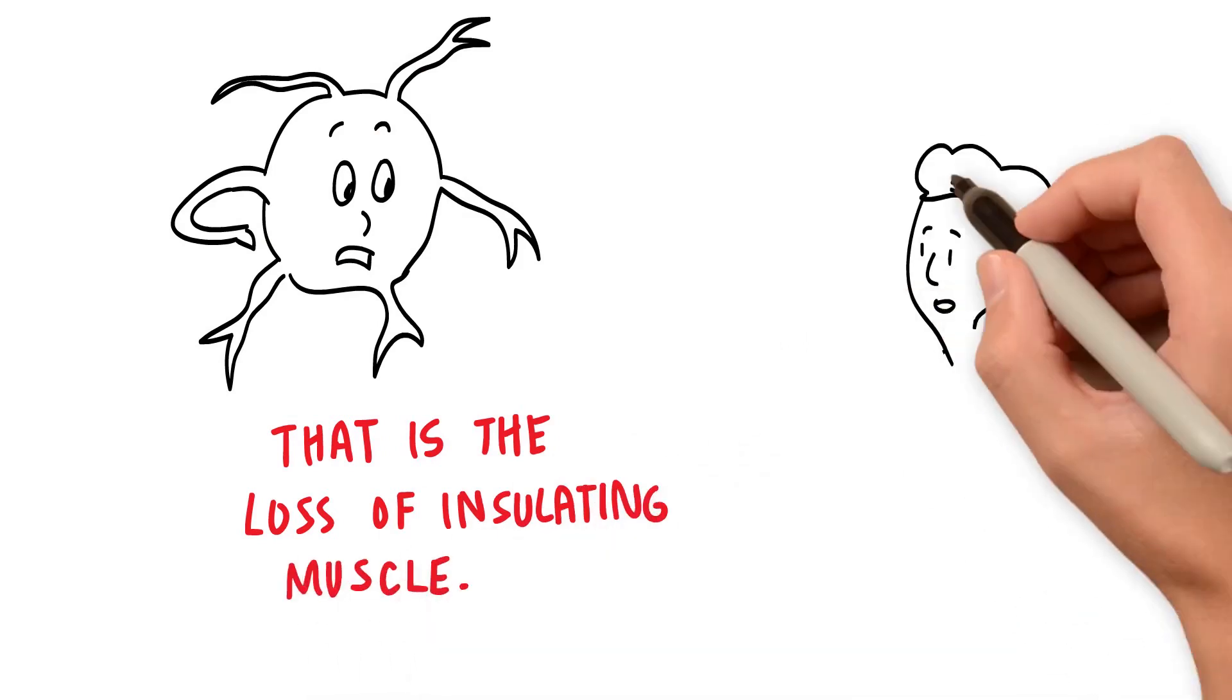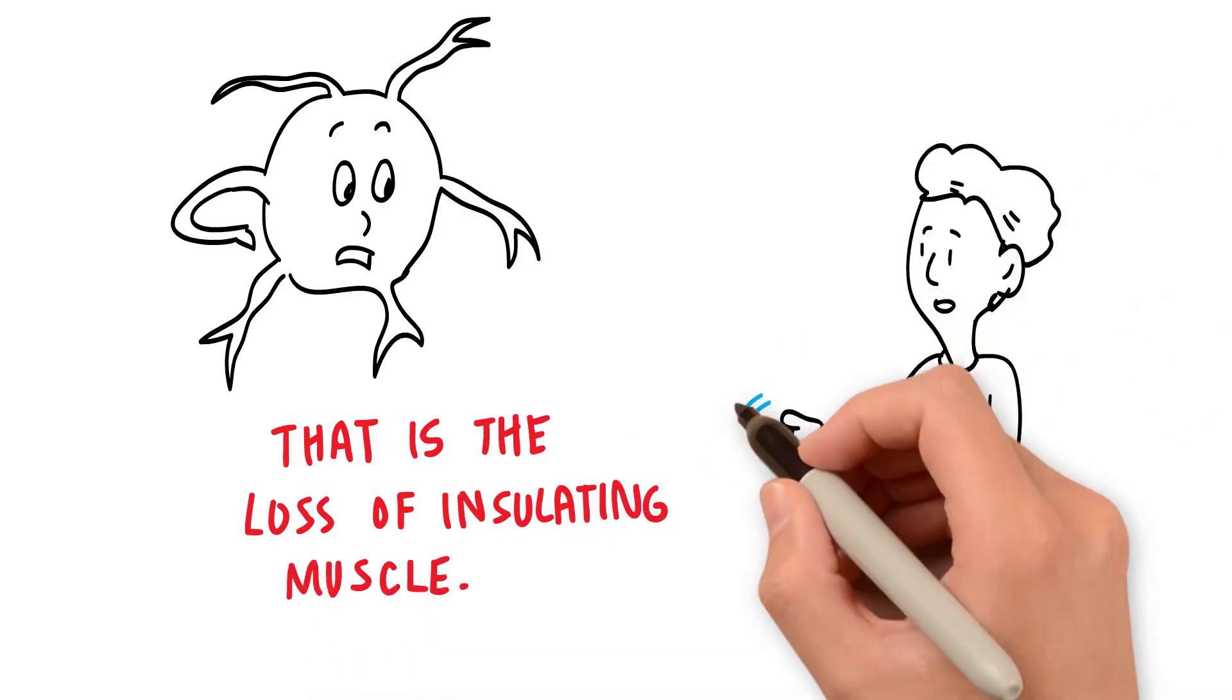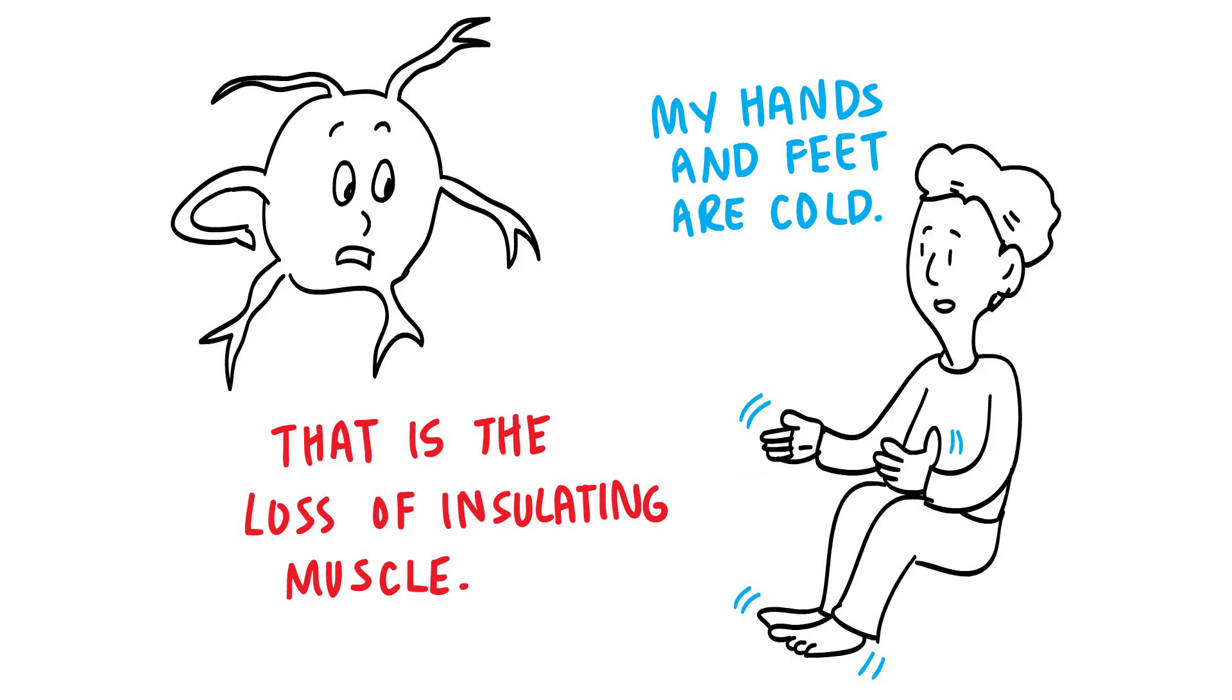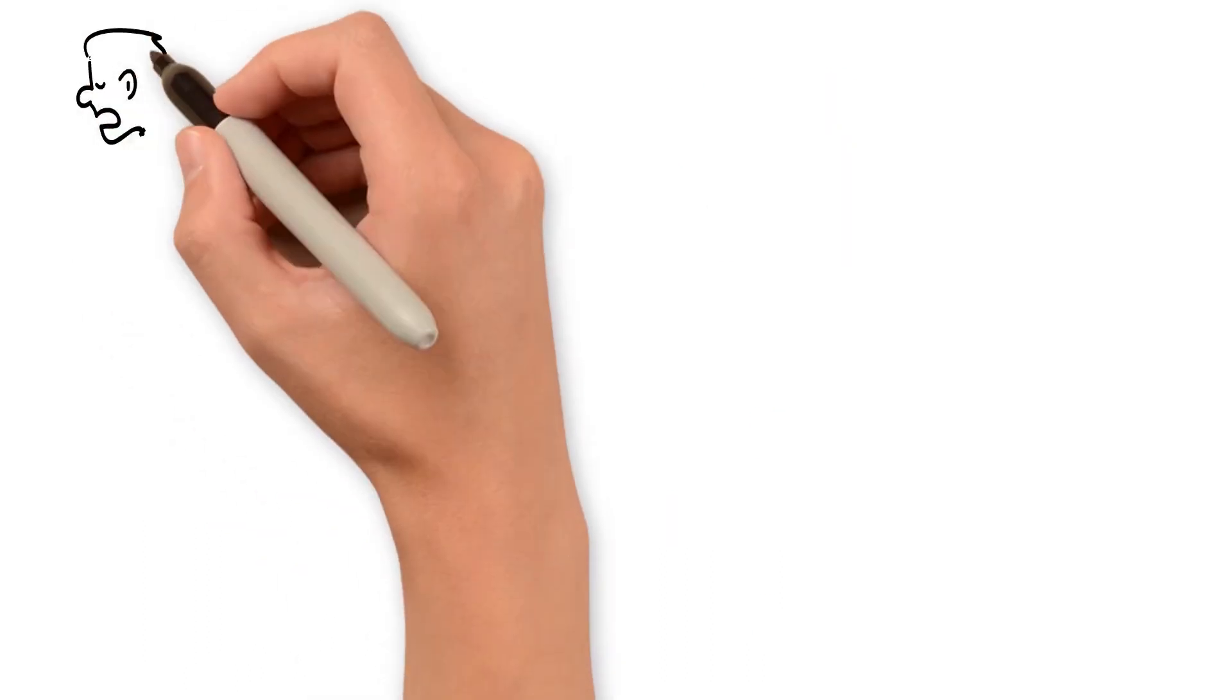You say your hands and feet are cold. Ask your body if we can heat it up a little. If I could scoff, I would. You know that the loss of insulating muscle in those areas makes that a red light.